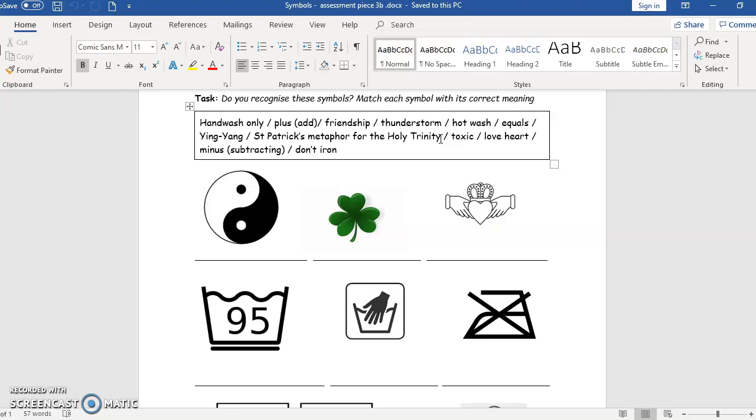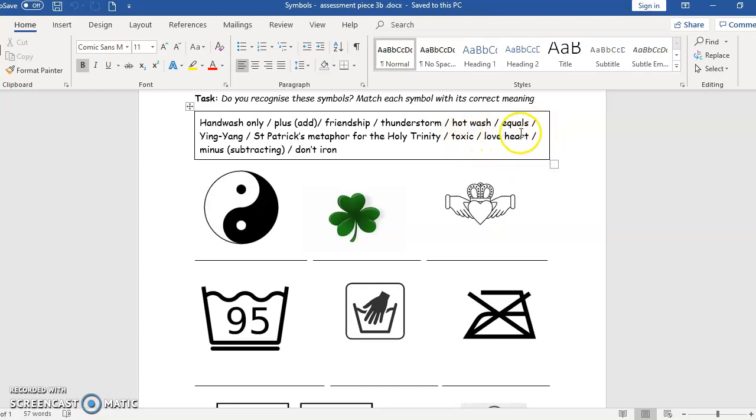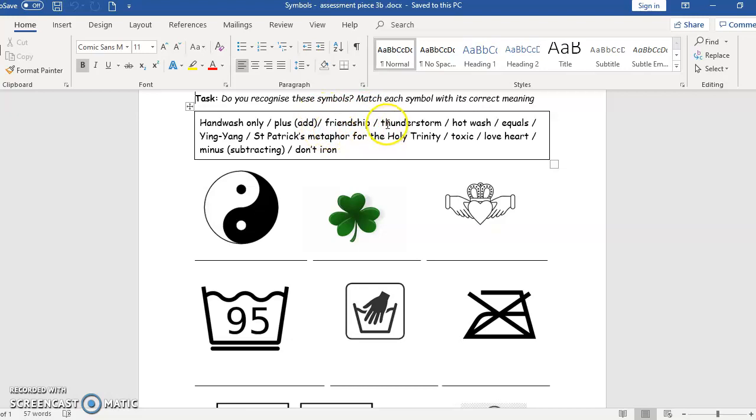Okay, toxic, love heart. Of course the love heart is used for friendship as well, but don't get confused between the love heart and the meaning for friendship.